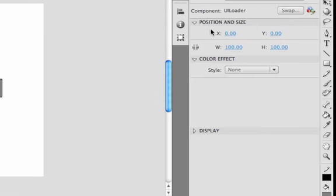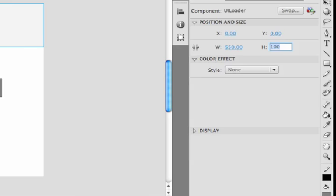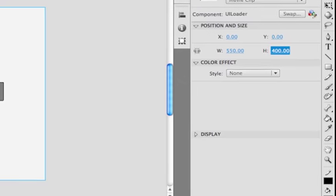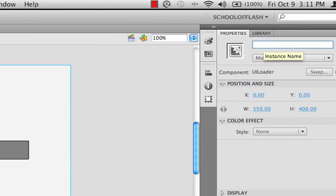If it doesn't snap into place you can just type in an XY coordinate of 0, 0. Then I want to change the width and height of that loader to match the stage — we'll type 550 for width and 400 for height. Now it's the same size as the stage. We'll click on that loader component and give it an instance name of myLoader. Notice I use a capital L for loader — we need to do that in our ActionScript as well.